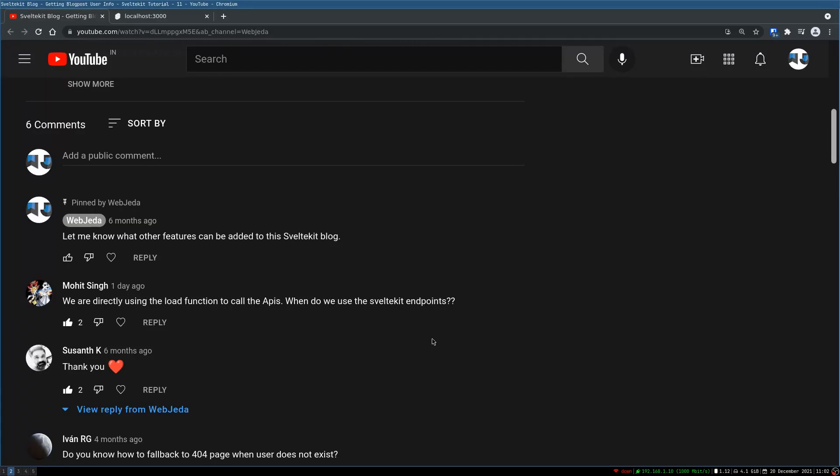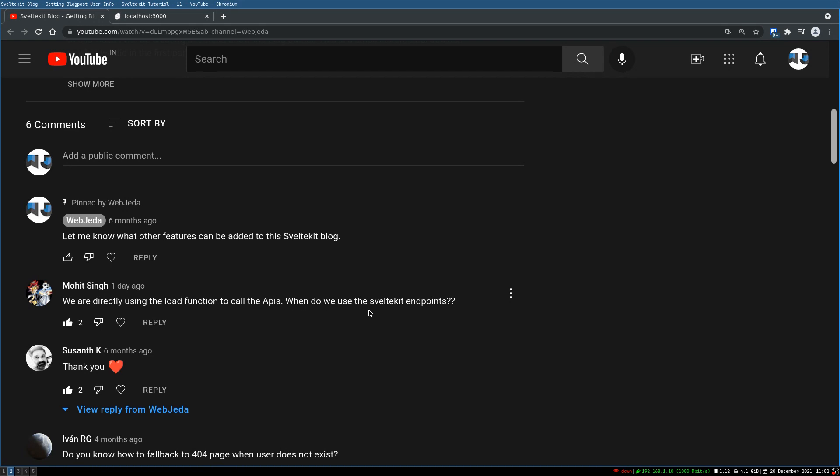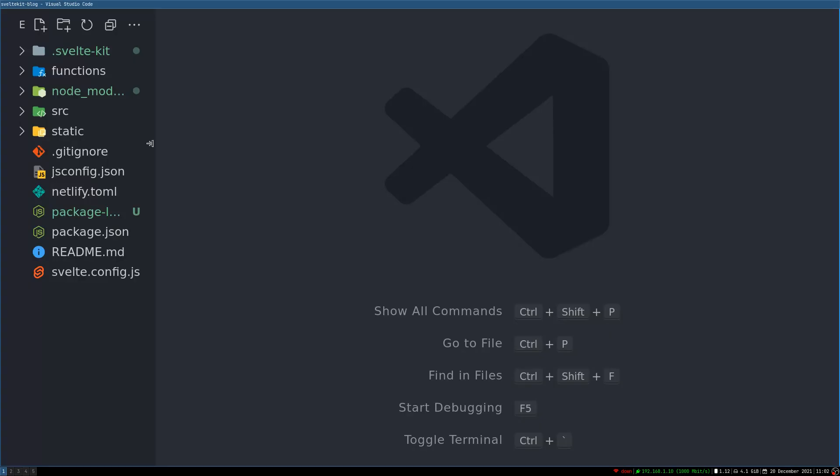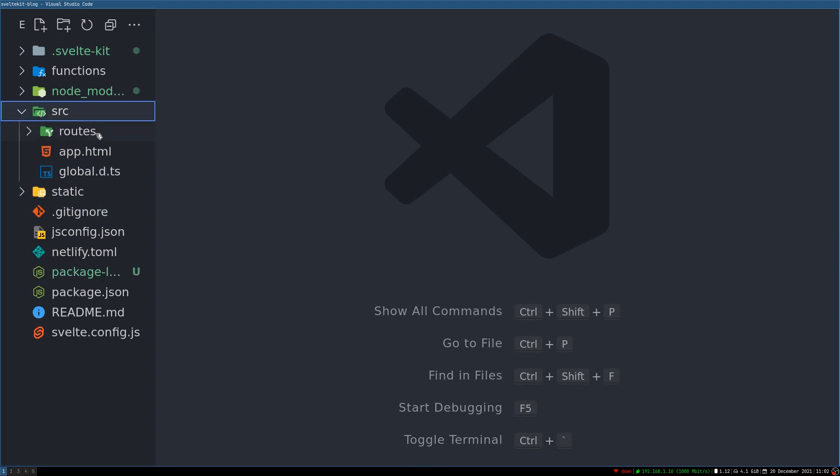Hi guys, welcome back to Webjeda. Yesterday I got a comment from Moit saying we are directly using load function to call the APIs. When do we use SvelteKit endpoints? What he's talking about is SvelteKit has APIs that we can use.